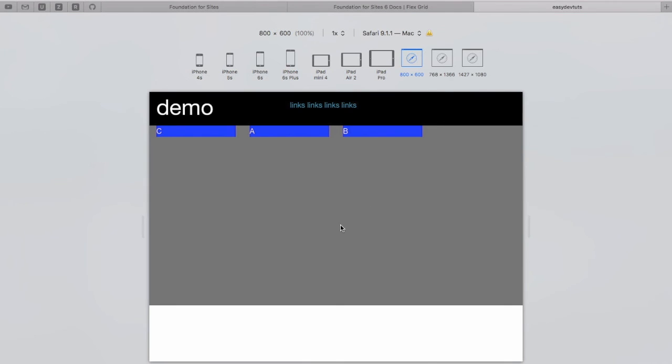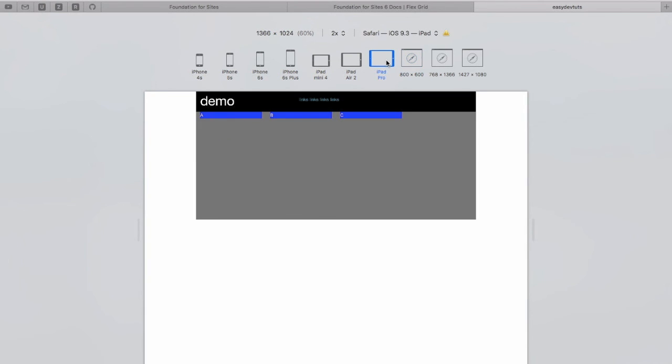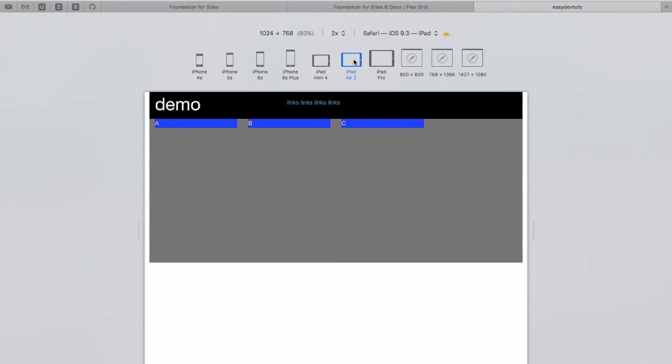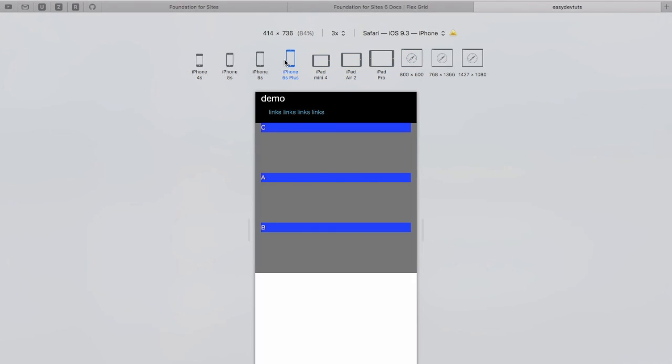Let's take a look at that. As we go smaller, our source ordering kicks in. So that's source ordering in the FlexGrid.